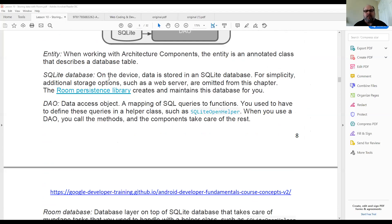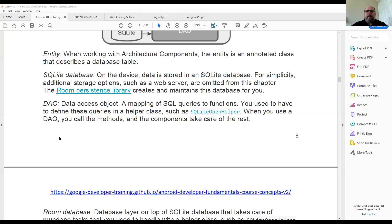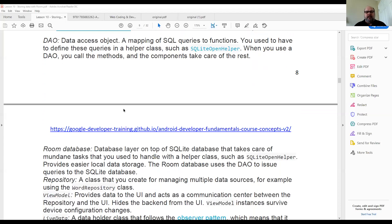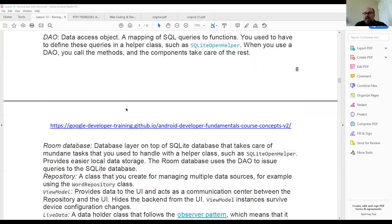It's interesting because they say an entity is a class that describes a table — but in the past, an entity in database terms is what the table is about: a person, place, thing, event, or concept. The persistence library creates and maintains the database for you. The example I have is really simple — only about three fields — but the idea is that the code to actually create the database and some of the manipulation code you don't have to write anymore.